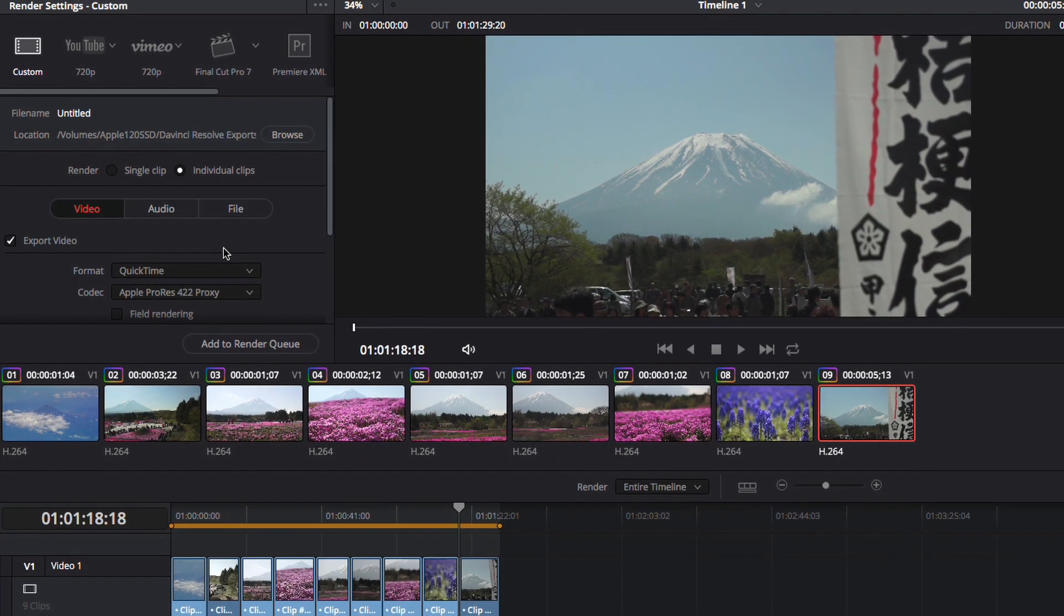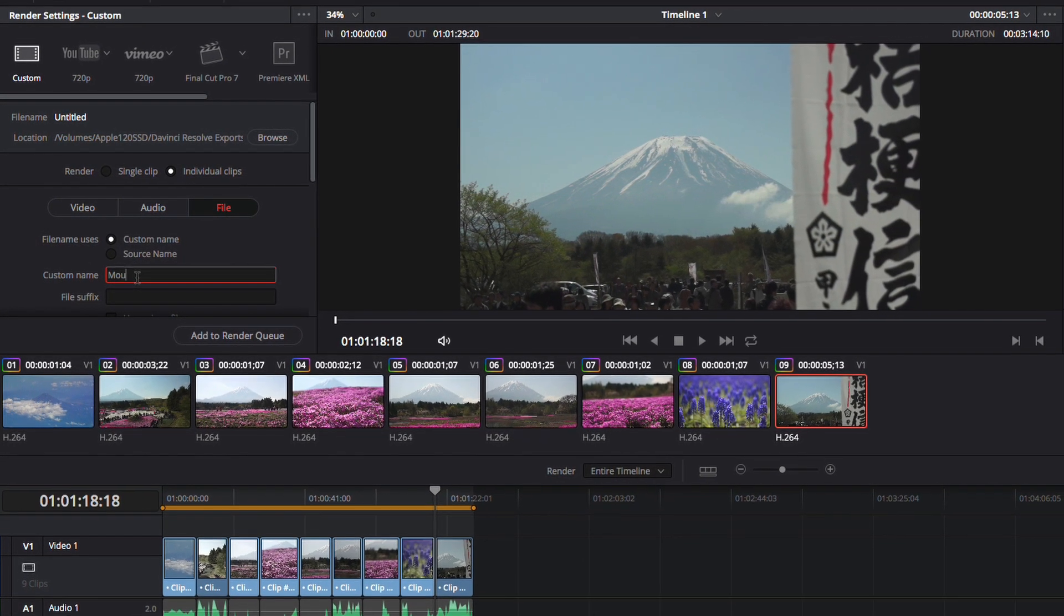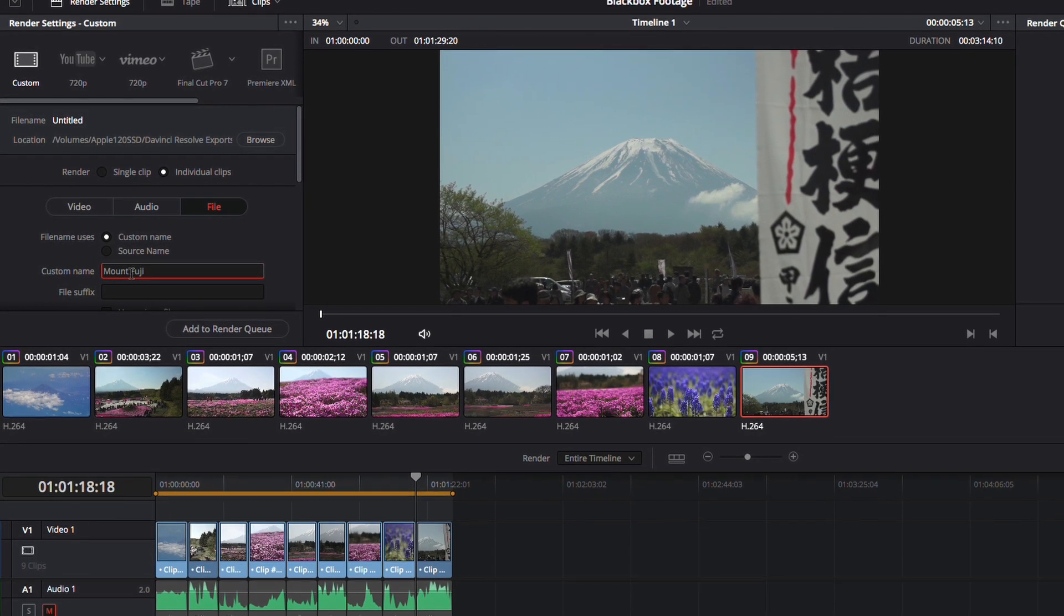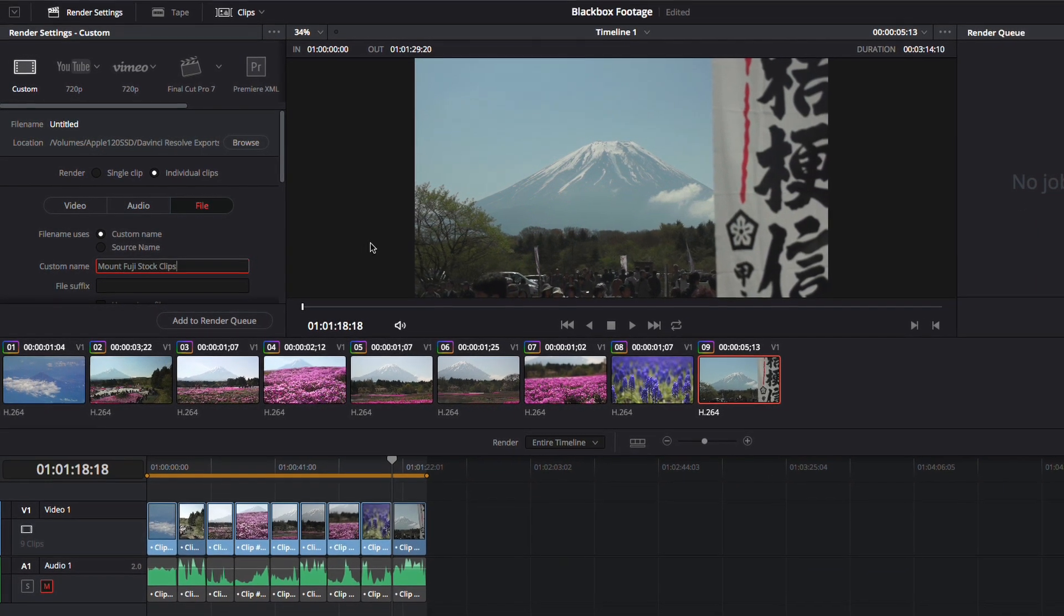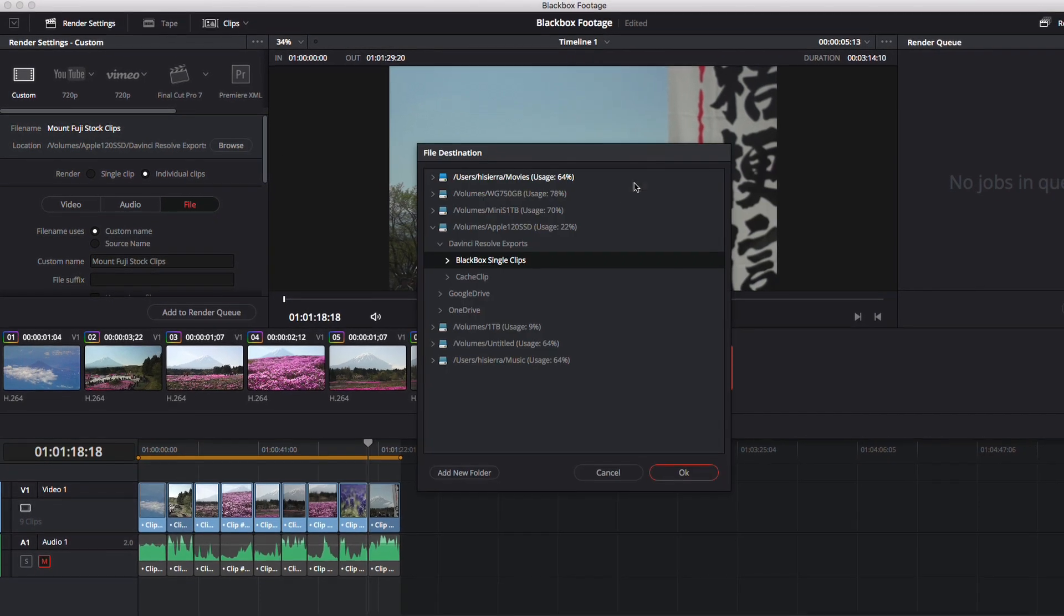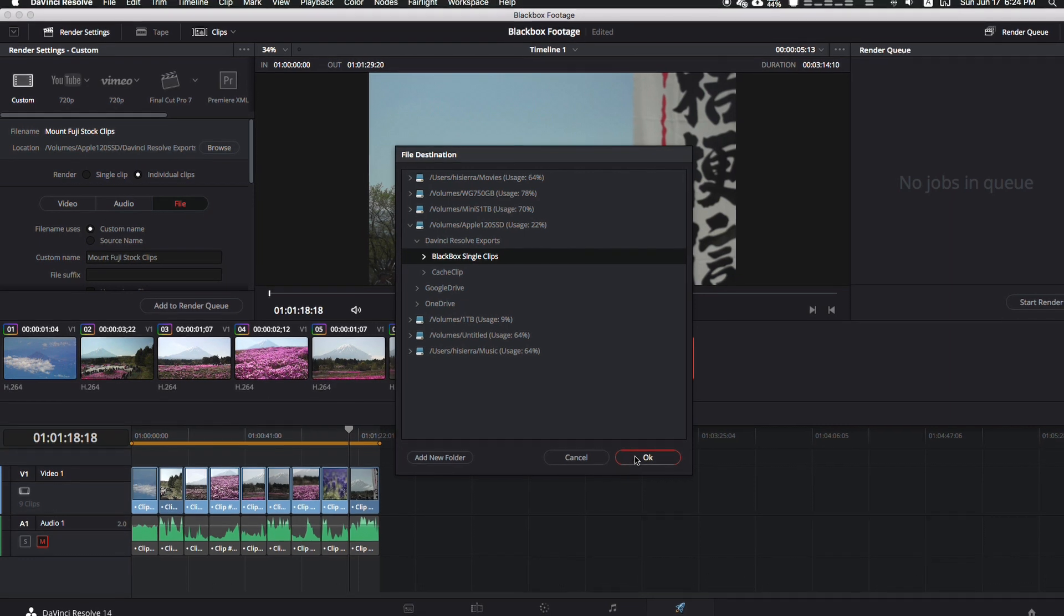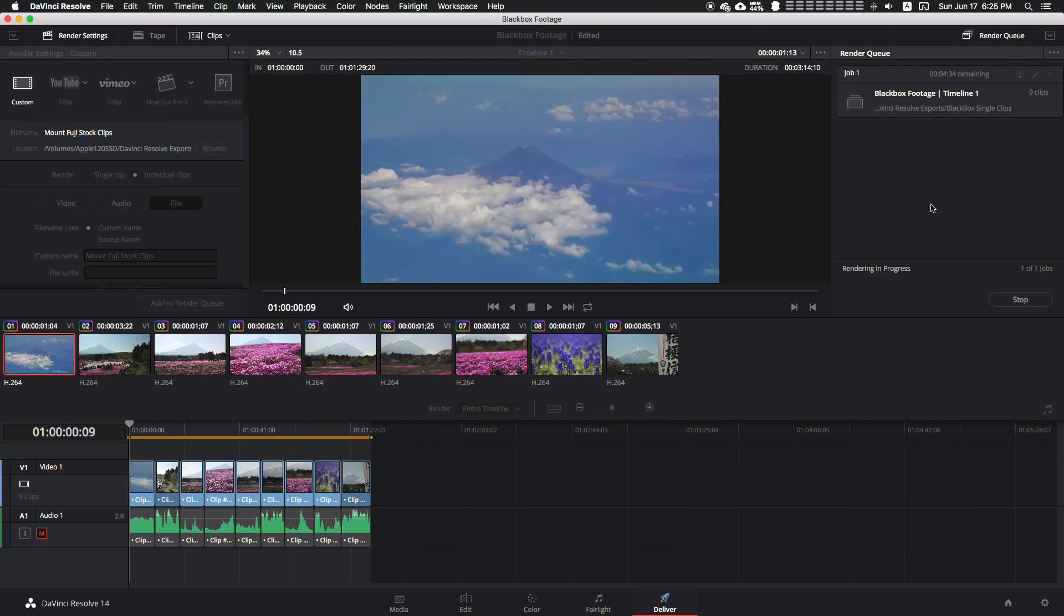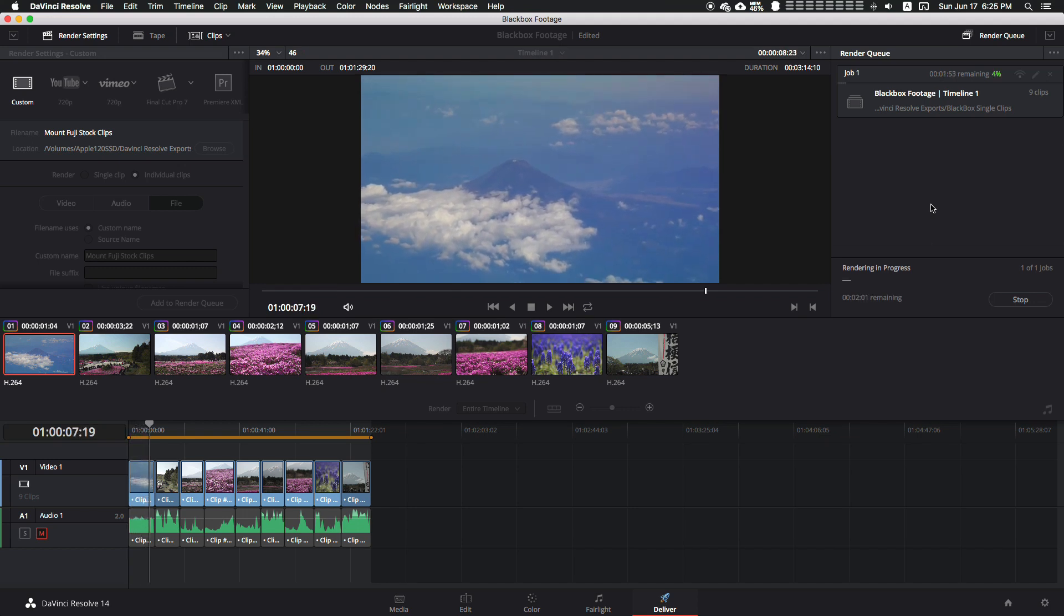Each will have the name that we put. For example, we go to our name here and I'm going to name this Mount Fuji stock clips. That's it. Once we have the name and our export location - I'm going to my hard drive where I have a Blackbox single clips folder - we send it there and start rendering. Once all the footage is finished, we'll come back and show you the folder ready to go.